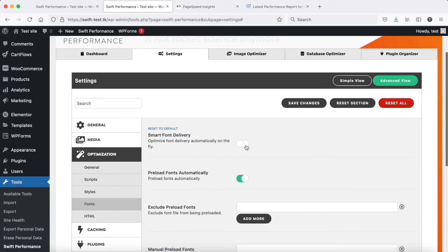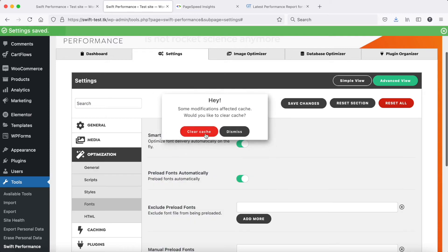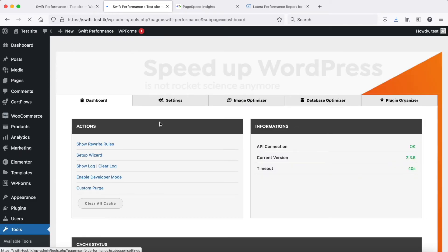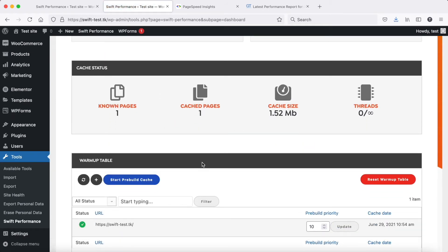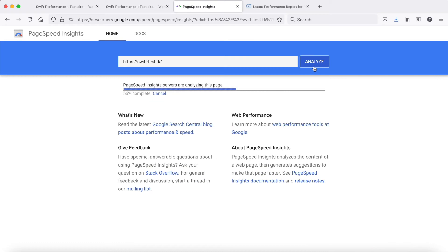Now check how the new smart font delivery can solve this issue. Let's regenerate the cache. Now check the scores again.